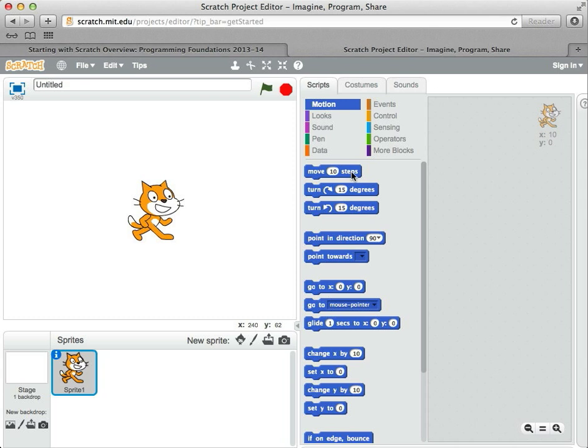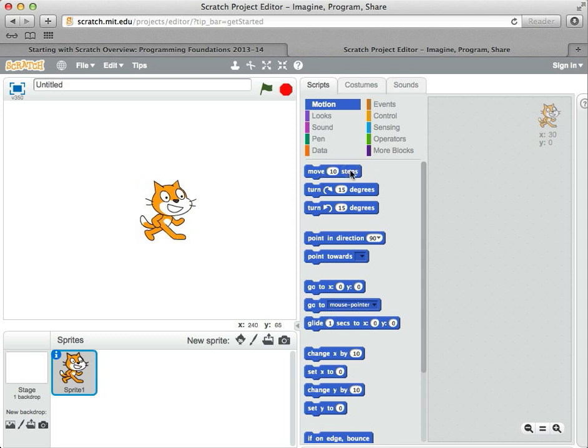It might not look like much. 10 steps is only 10 little dots on the screen. So you have to click it a few times to make the cat move any significant amount.